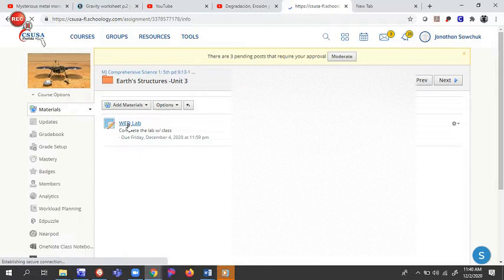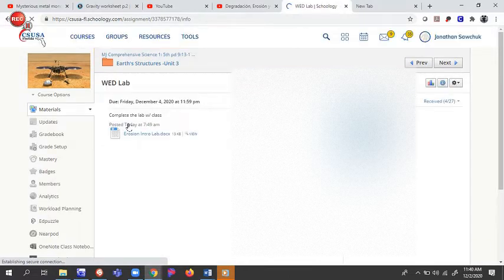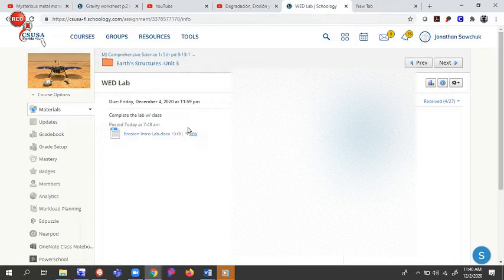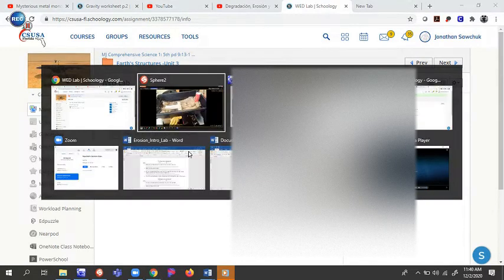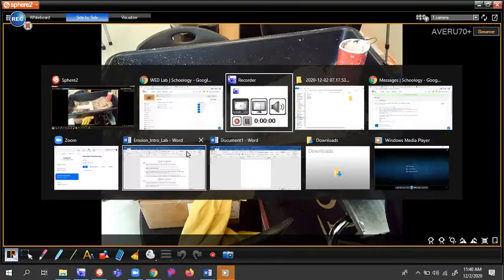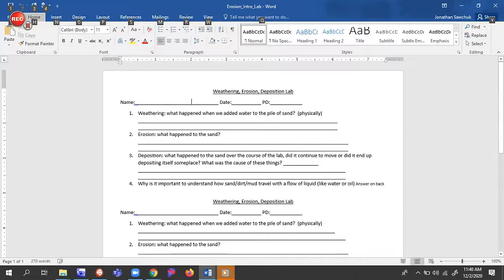WED does not stand for Wednesday this time, stands for Weathering, Erosion, Deposition Lab. You are going to download that. Once you've downloaded that, it's going to look something kind of like this. Once you've done that, you are going to have it easy from here on out.